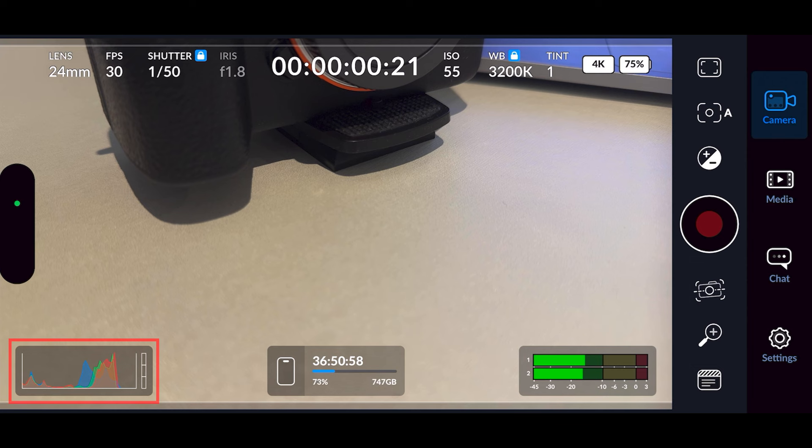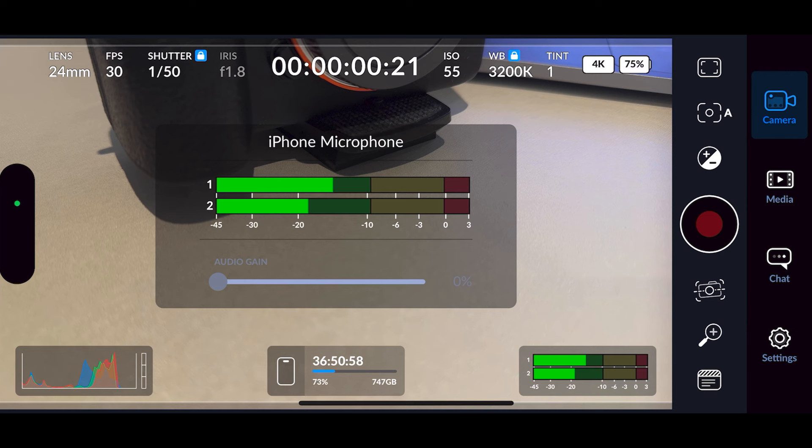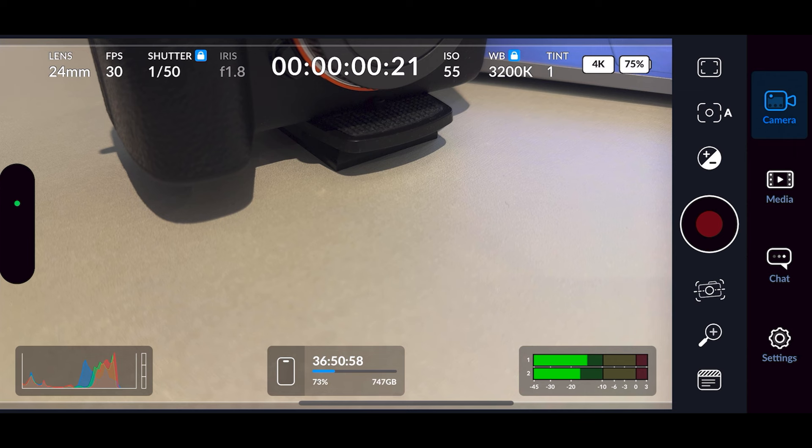In the bottom left of the preview window you've got your histogram to help with your exposure. In the center you've got your storage. In the bottom right you've got your audio meter. If you've got an external mic plugged in, you can press on the audio meter box and adjust the audio gain. At the moment it's grayed out because I don't have one plugged in, but that's where you'd mess around with that. Press the audio meter box again to get rid of it.